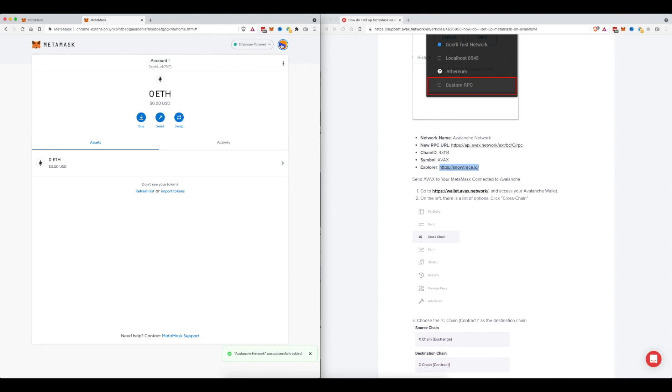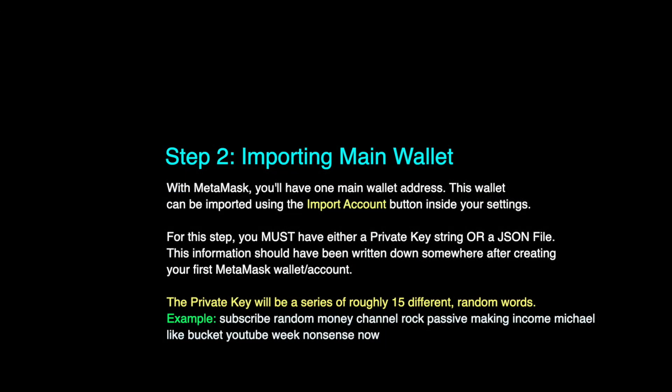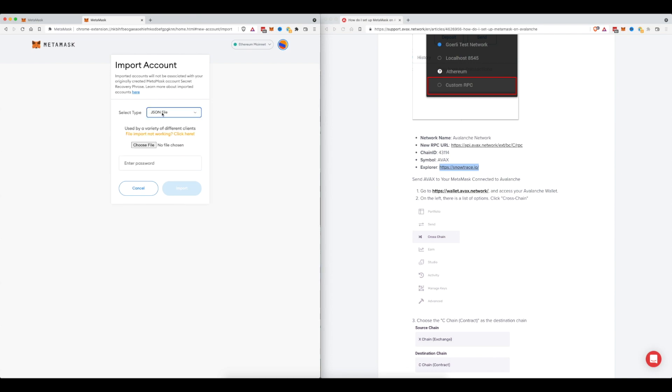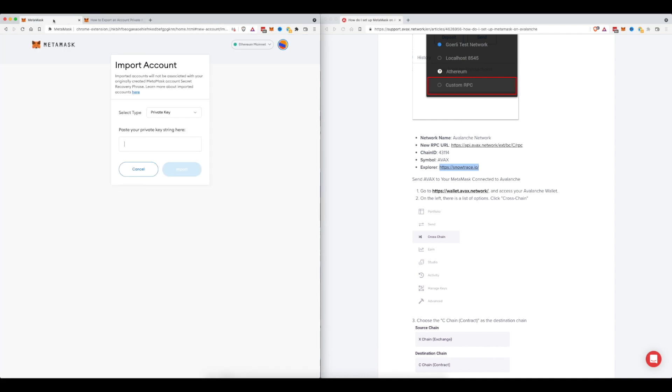And right up here we are going to click on our profile icon and click import account. Now here's where we will need to type in the private key that we received when we originally created our MetaMask account. If you don't have a private key there is this option to import a JSON file but I don't have that. I'm going to go ahead and leave it as private key. Now I pulled up this article on how to export an account private key because that is what is being asked for here.